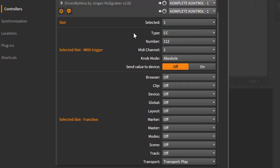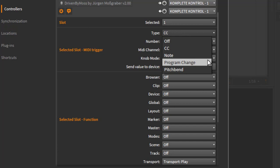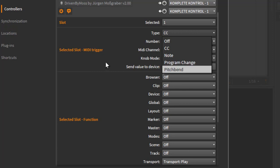And there is also a new feature in here. You see here the type, so it's CC, note, and program change. But I also added pitch bend. So basically, if you have a Mackie MCU device or also the HUI protocol, which there is no script available for, you can also use pitch bend to control functions in Bitwig. So we're pretty complete here by now.